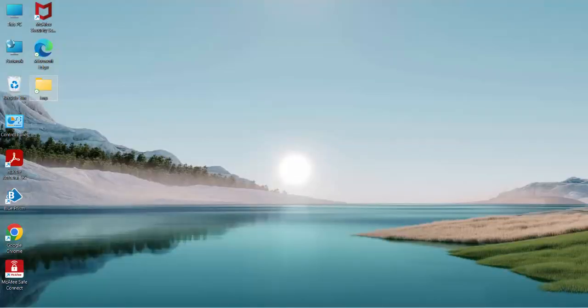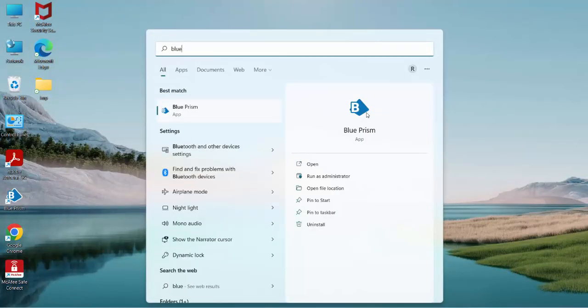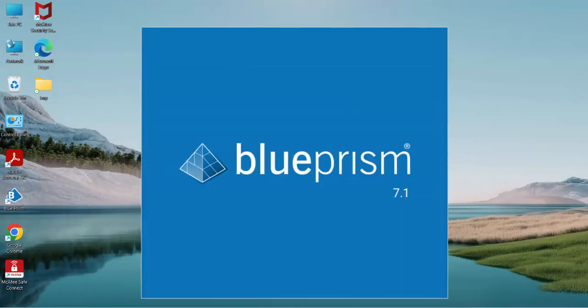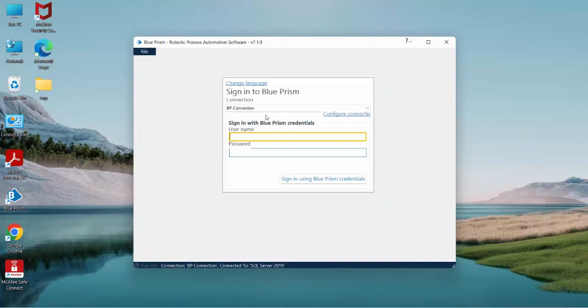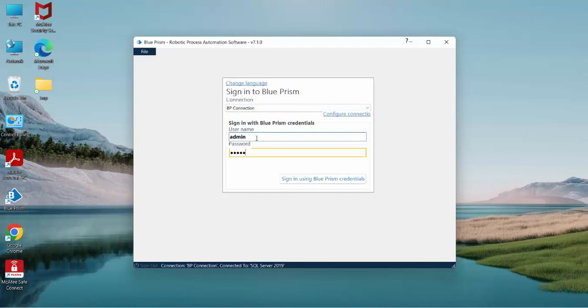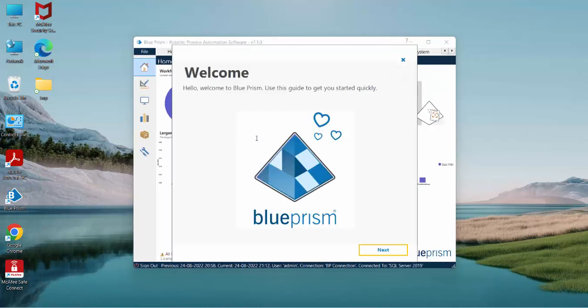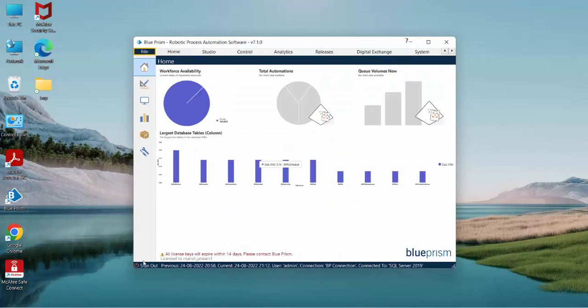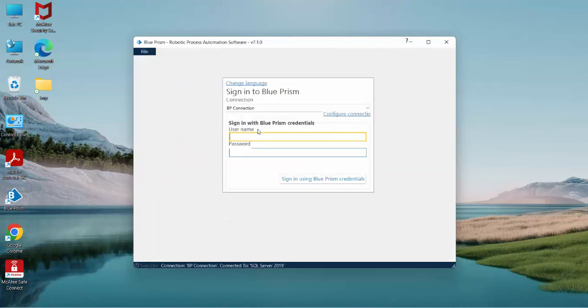Let me show you. Let's launch Blue Prism. You can see there's a BP connection. Let me try logging into Blue Prism. You can see I'm able to log into Blue Prism, right? But what will happen if I forget my password?